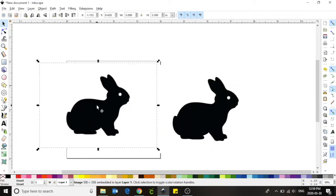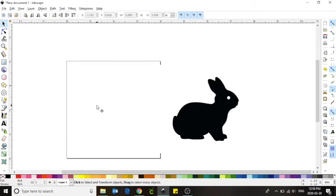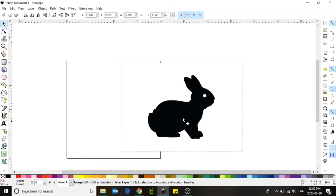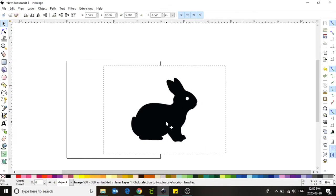Now for our purposes today I only need one copy of my rabbit. I'm going to get rid of the second one. I currently have a jpeg image located on my screen but unfortunately the embroidery machine can't read this type of file. We need to convert it to a vector image.